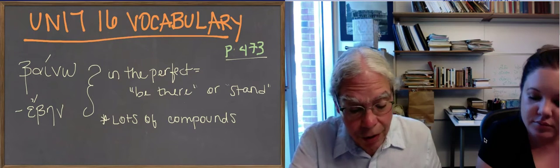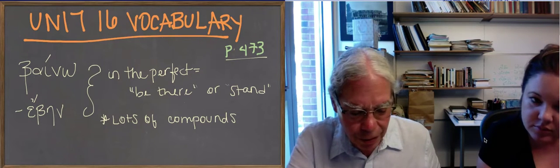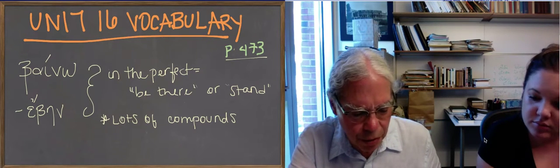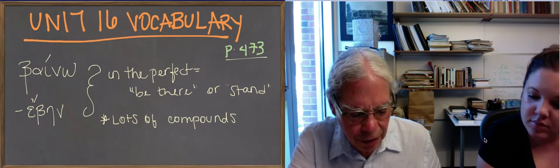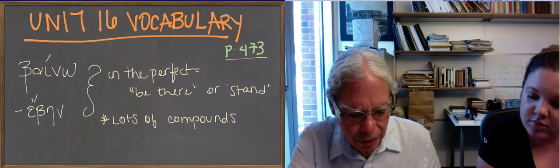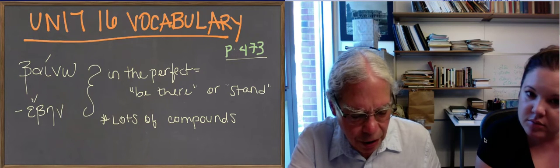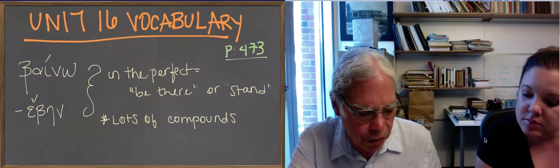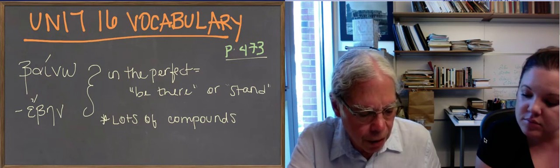The next word is gignosko, which we've already talked about, which the principal parts of it are given. And which means to recognize, to know, it's cognate with the English verb know.